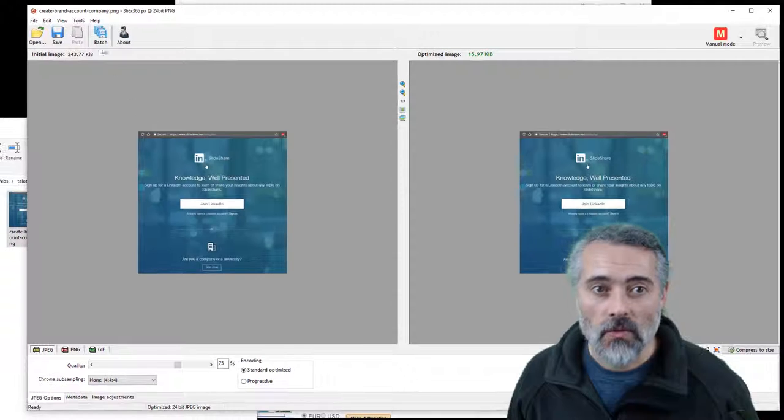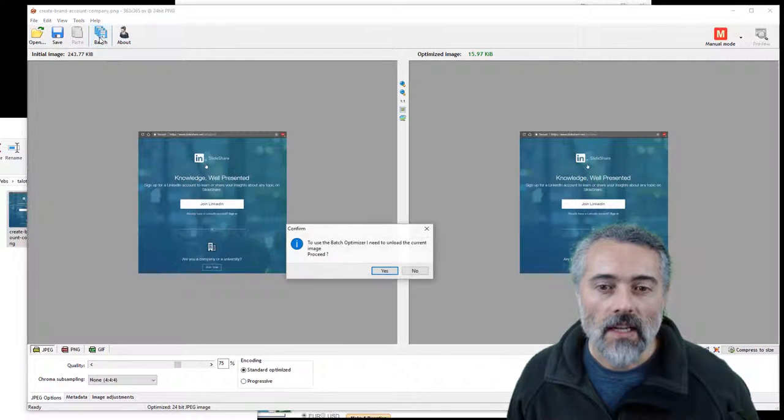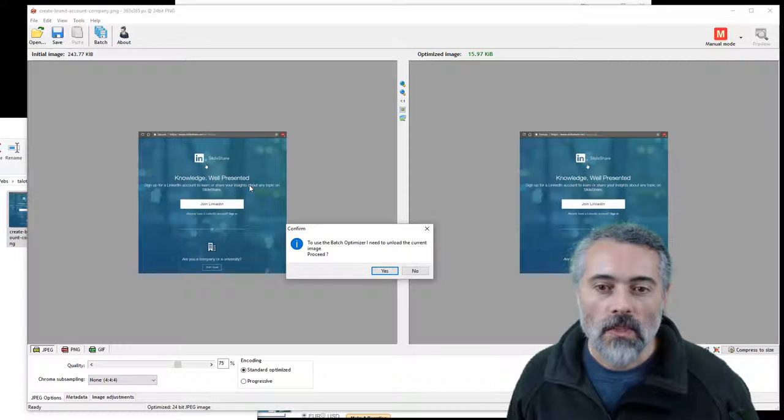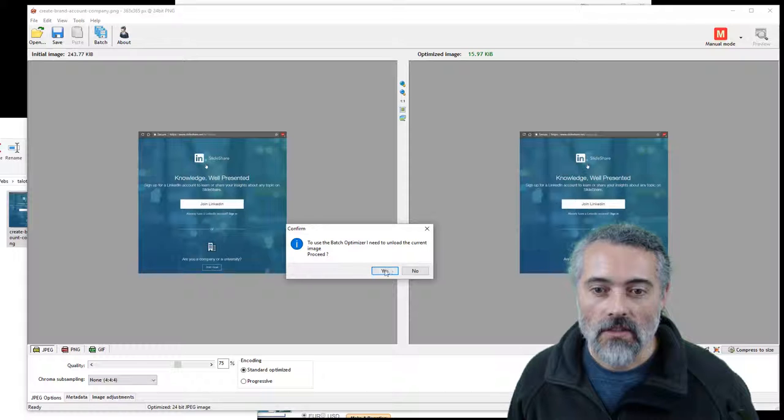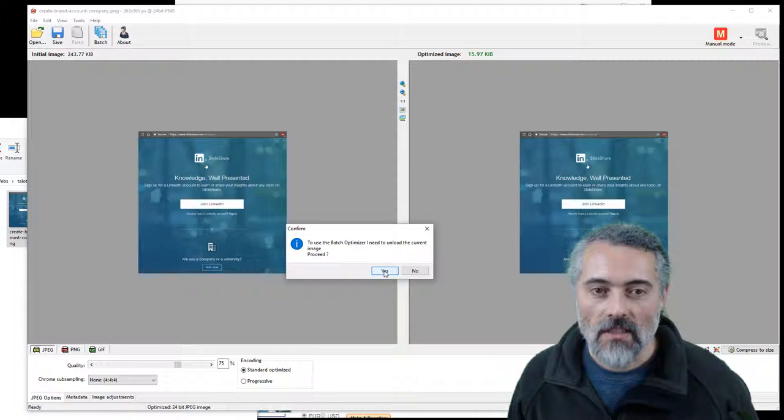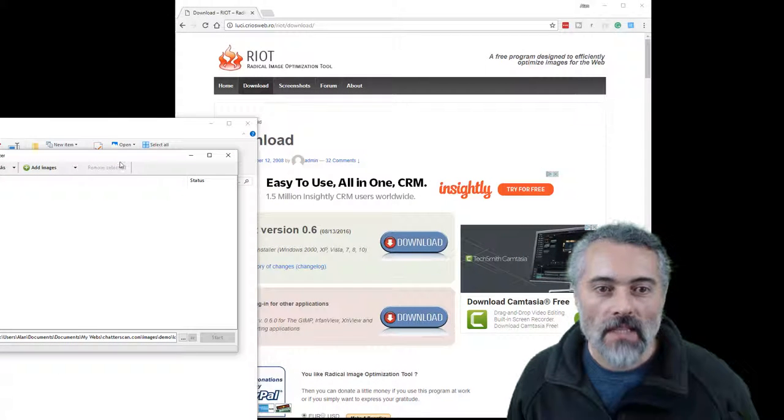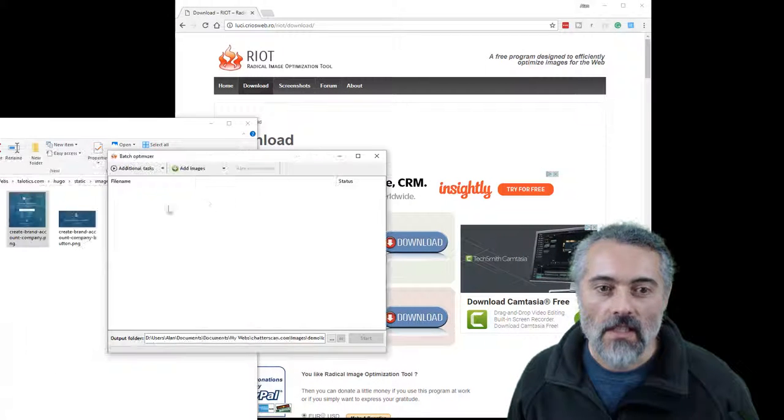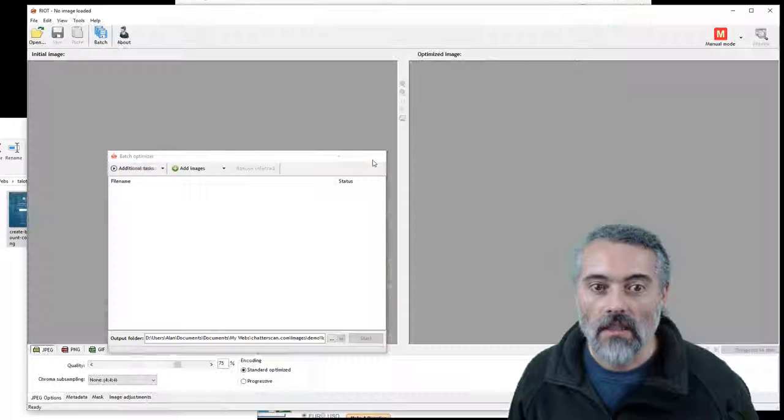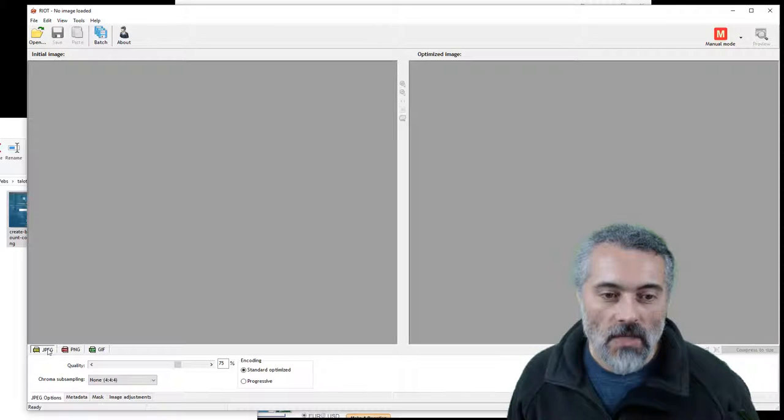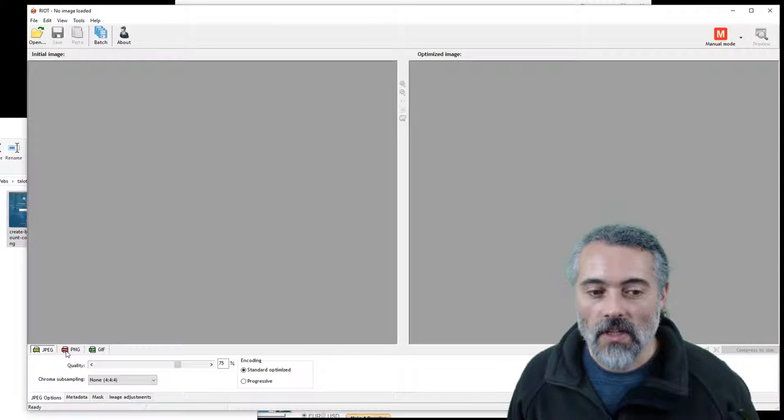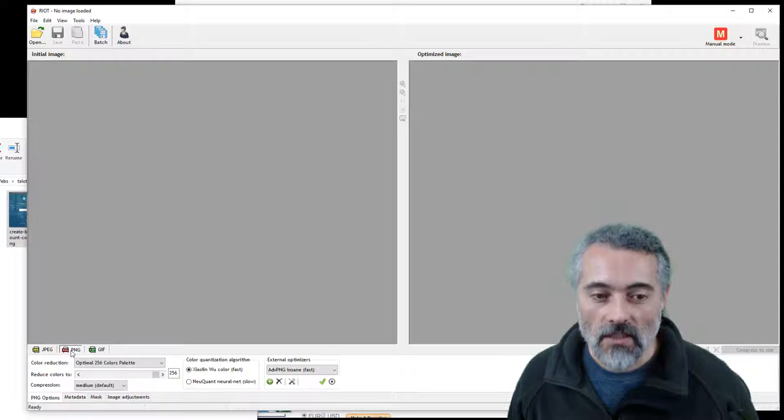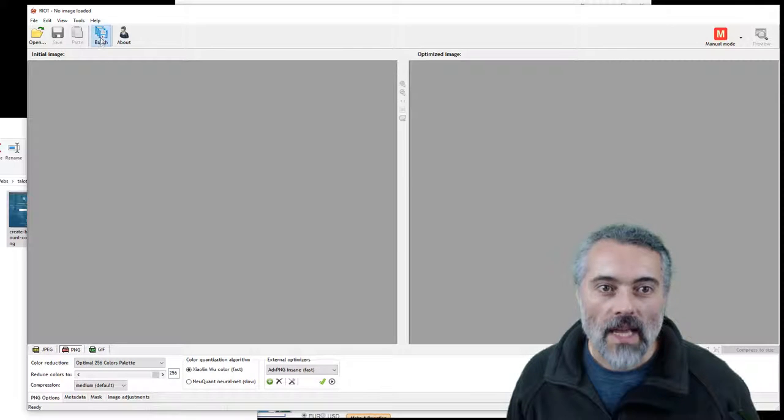Now what I can also do, what I like about this is I can also do batch optimizers. So I'm going to say yes, unload that. Now what batch has done is it's taken the settings I just had. So I'm saying JPEG. What I'm actually going to do is I'm going to convert them all to PNG. So batch.